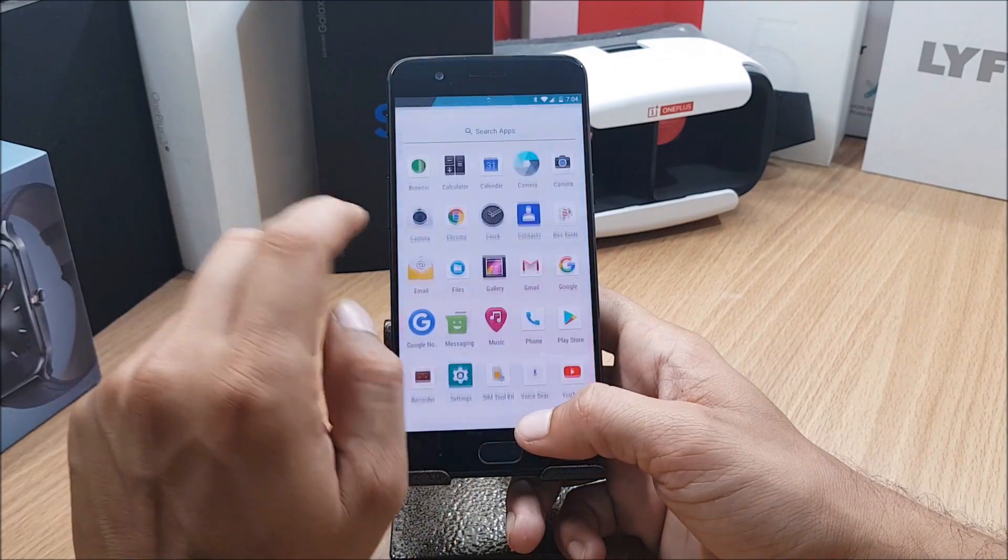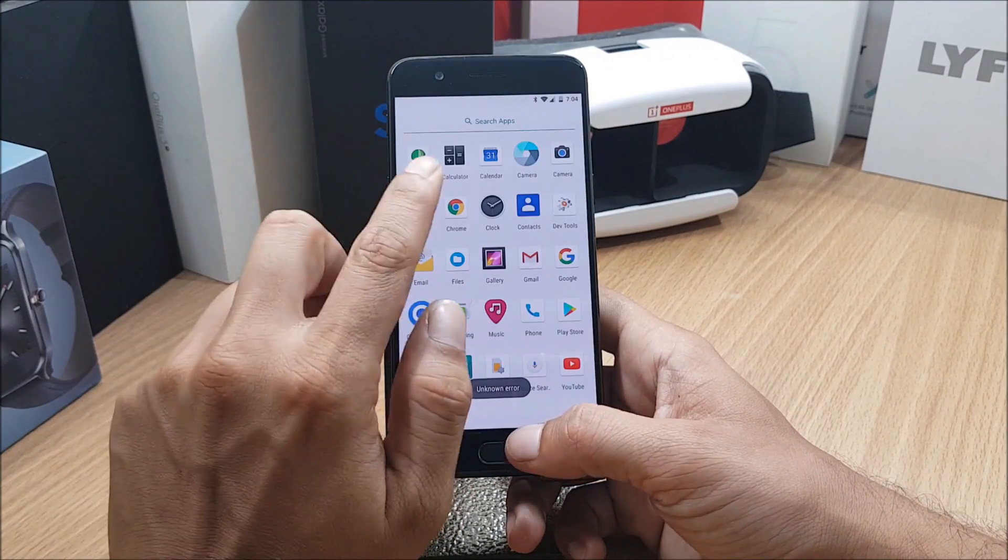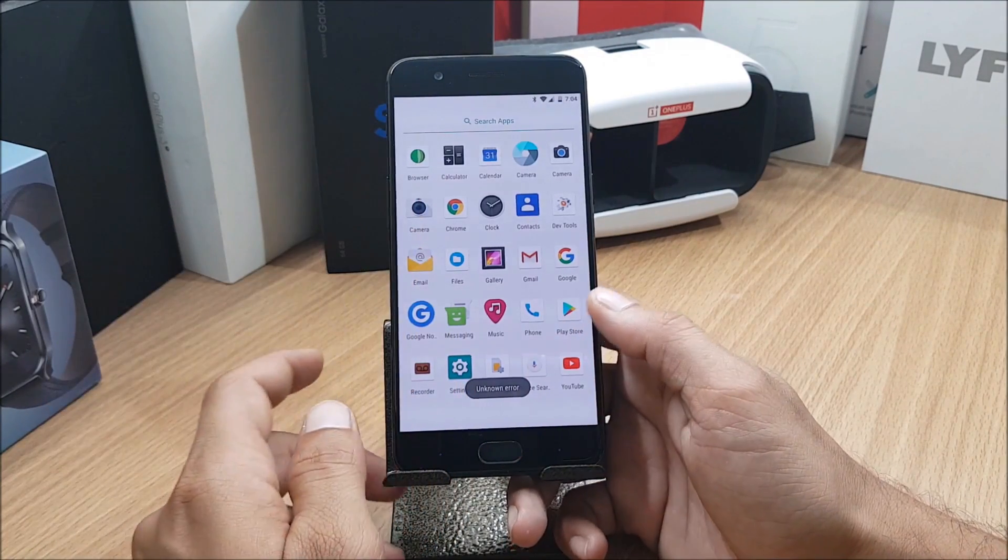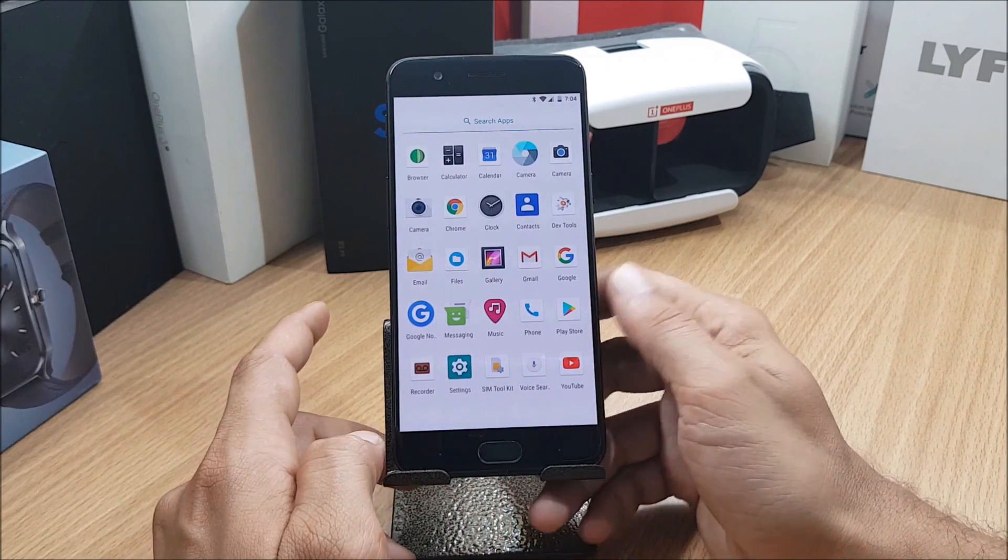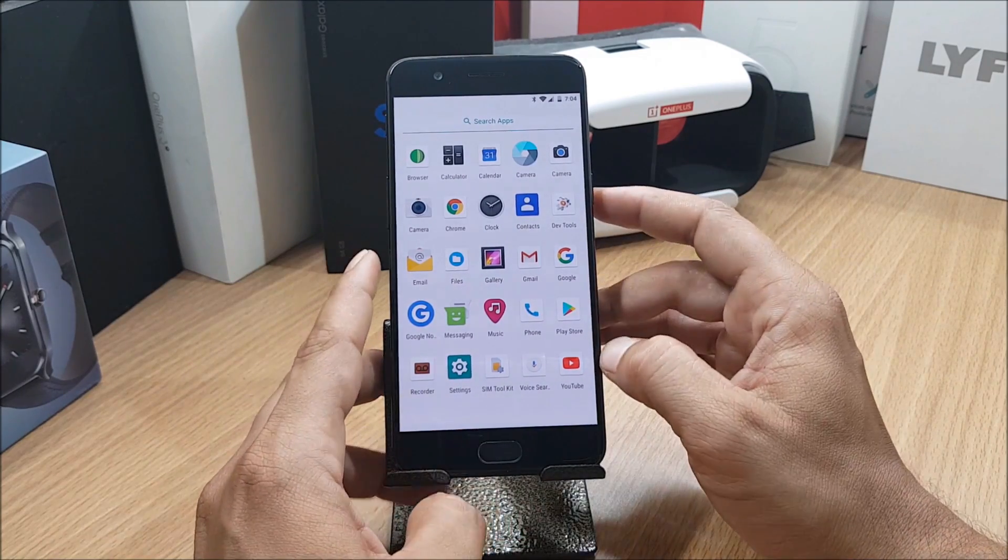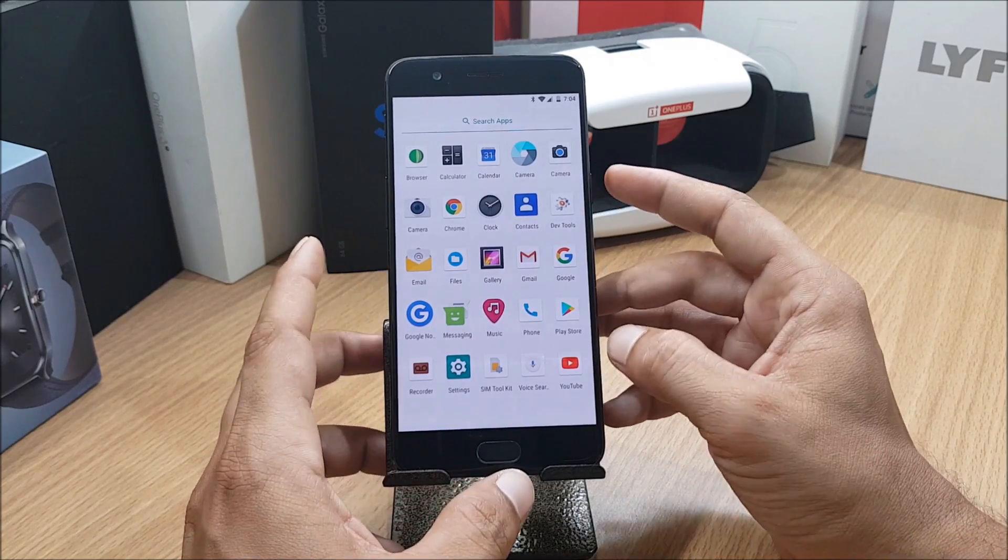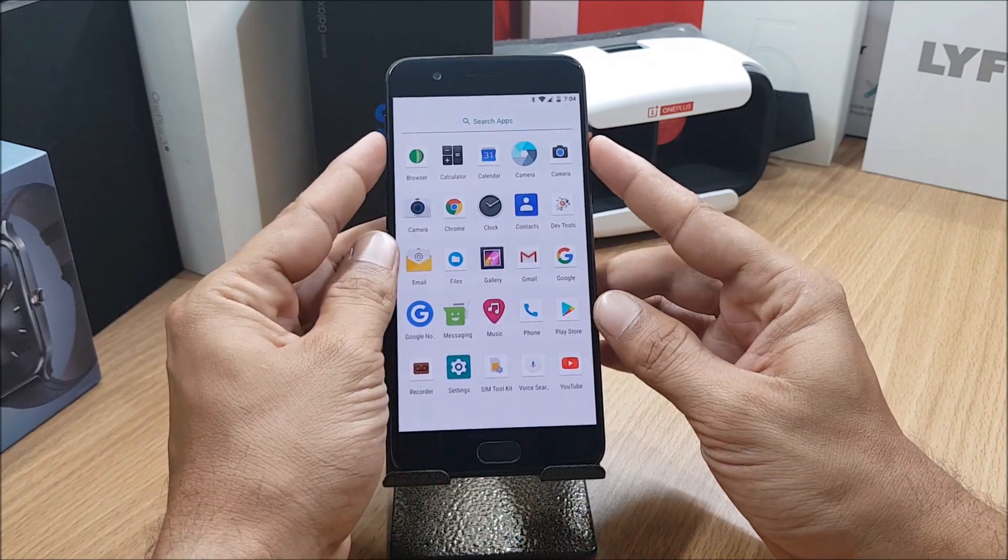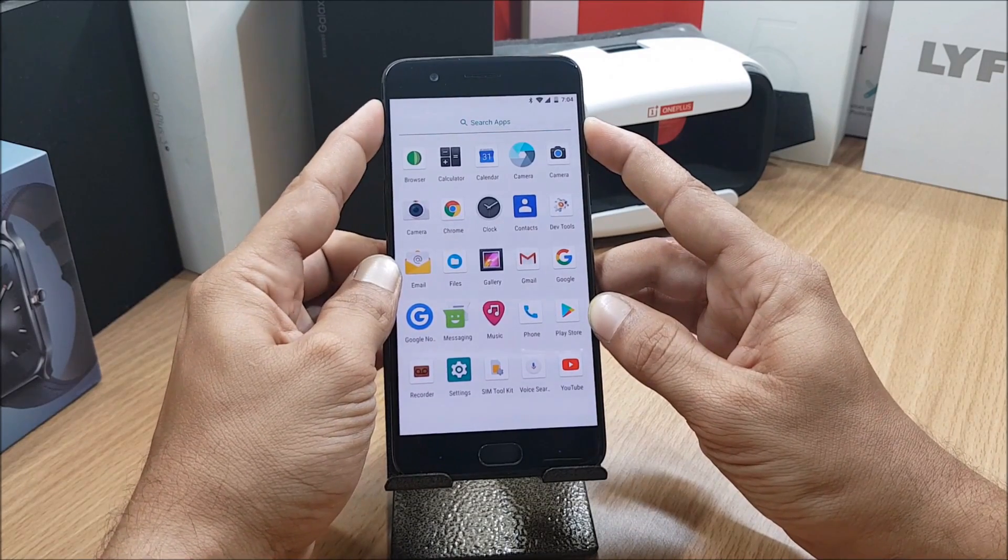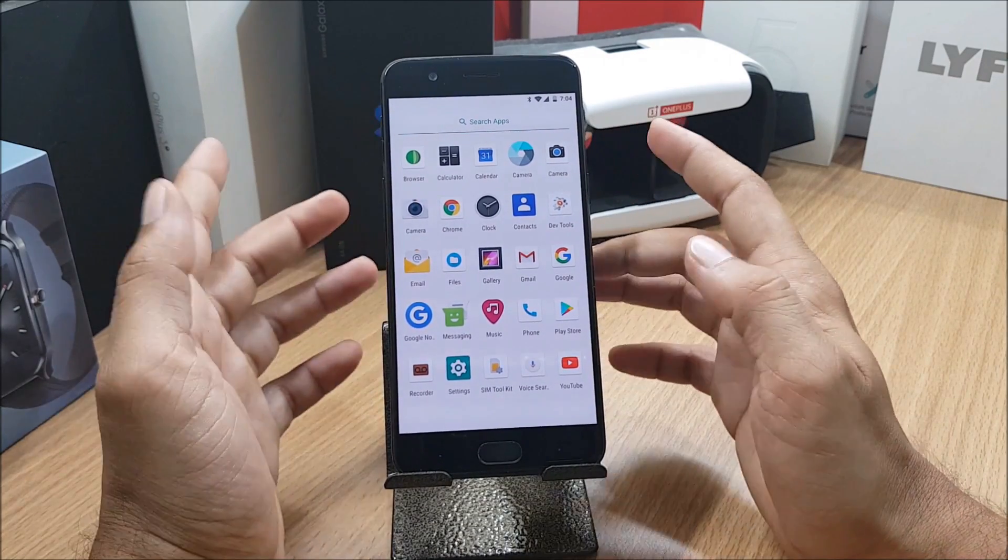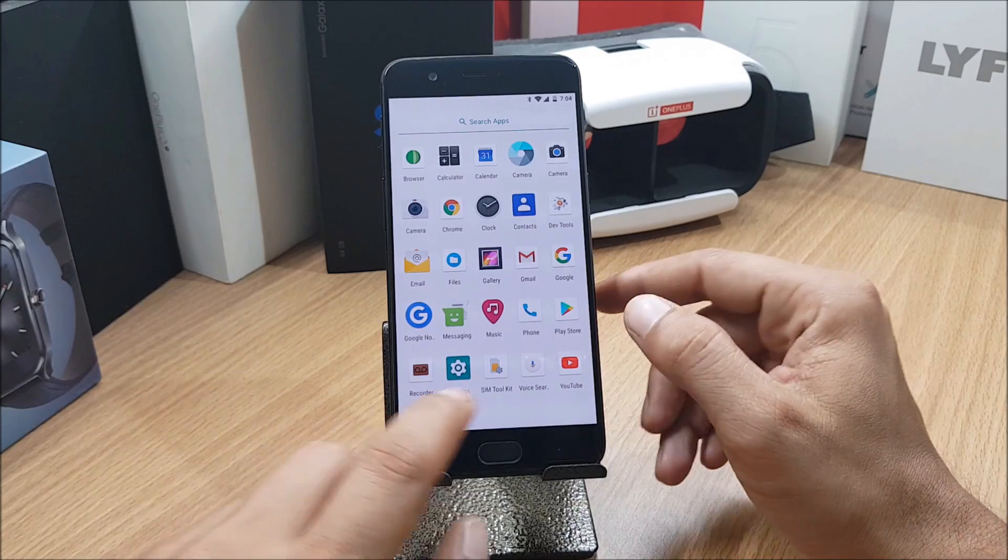After that I also tried with OnePlus Camera, that also gives me an unknown error. Dash charging also doesn't work. Notification sound is also not working. If you are getting any call the device does not ring, and along with that notification slider is also not working.